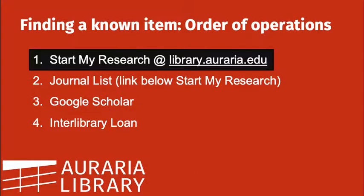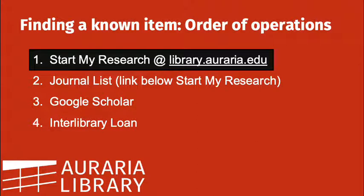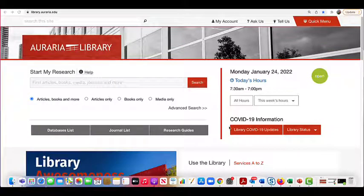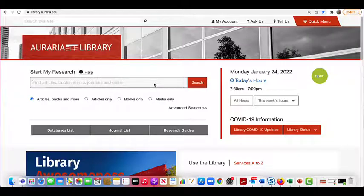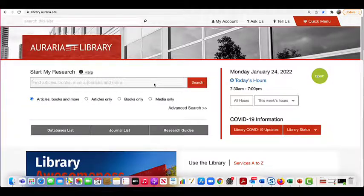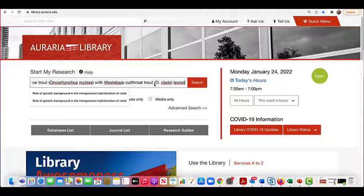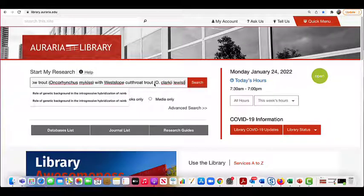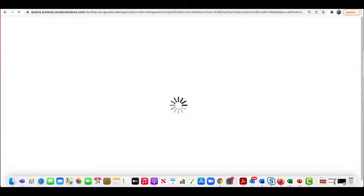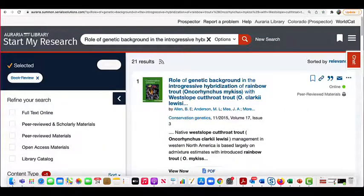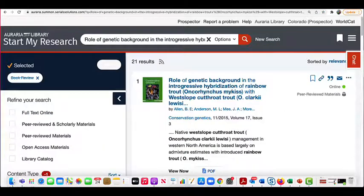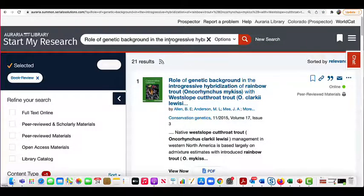First, try Start My Research. Search the title of the article in Start My Research, the main search box at library.auraria.edu. Just copy and paste from the references page. If the article doesn't show up at the top right away, try adding quotes around the title in the search box.